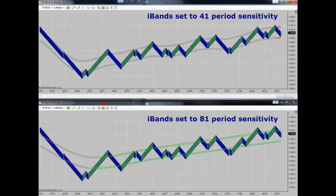The upper iBands is set to a more sensitive 41-period sensitivity, and the lower iBands is set to a slower reaction time, or slower sensitivity, of an 81-period. I wanted you to see that in the trader-adjustable iBands you can set your iBands to whatever sensitivity level you'd like.